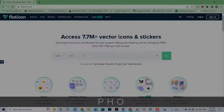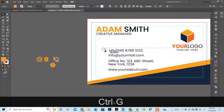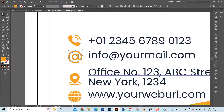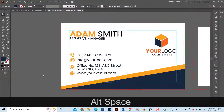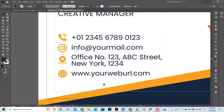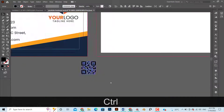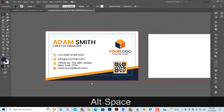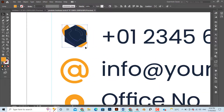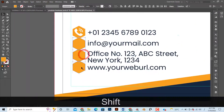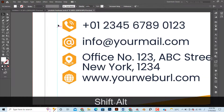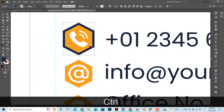Hello guys, welcome back to our video series on earning money online from Freepik. In this video I will design a business card using Adobe Illustrator and then we will learn how to prepare the files for Freepik upload.